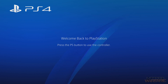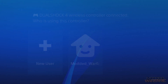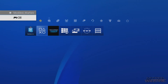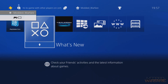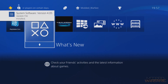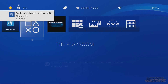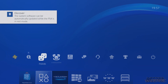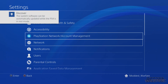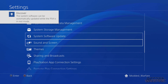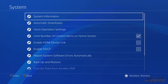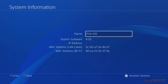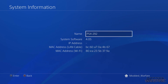If we sign in, you can see that notification in the top left is white — it was normally black before. It says 'System Software Version 4.05 Update File Installed'. If we go to Settings, System, then System Information, our system software is now 4.05 — the correct firmware needed to run these exploits.